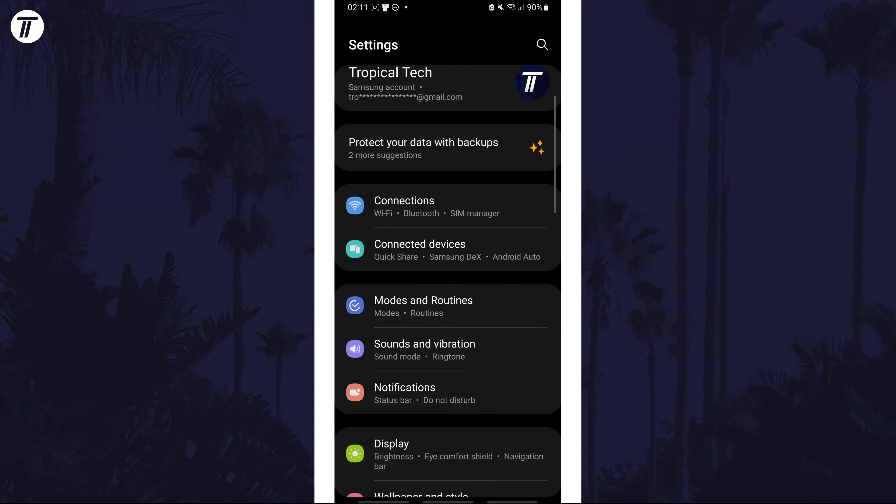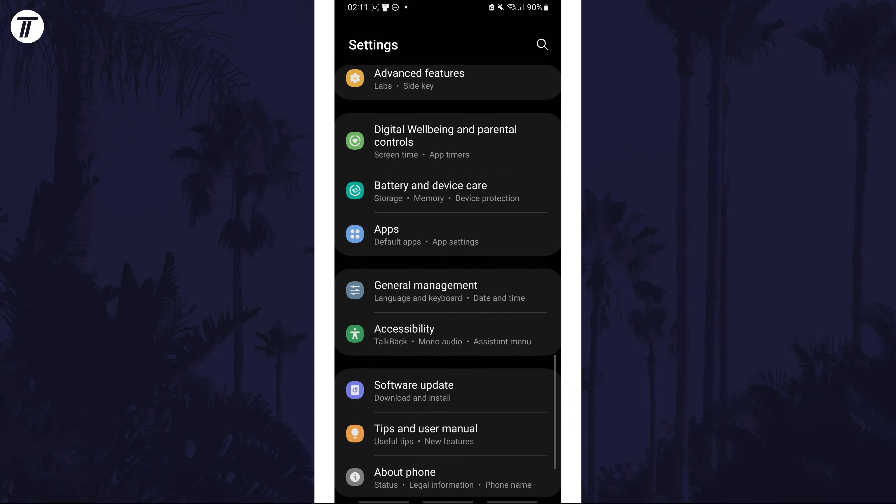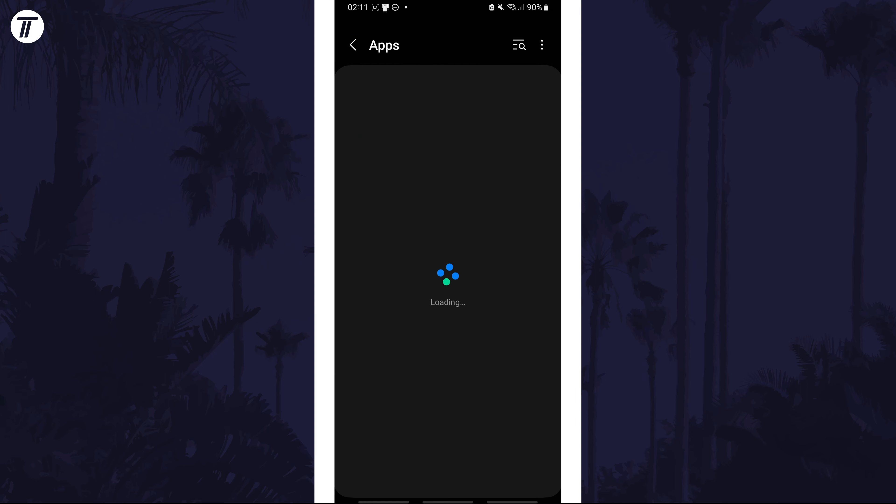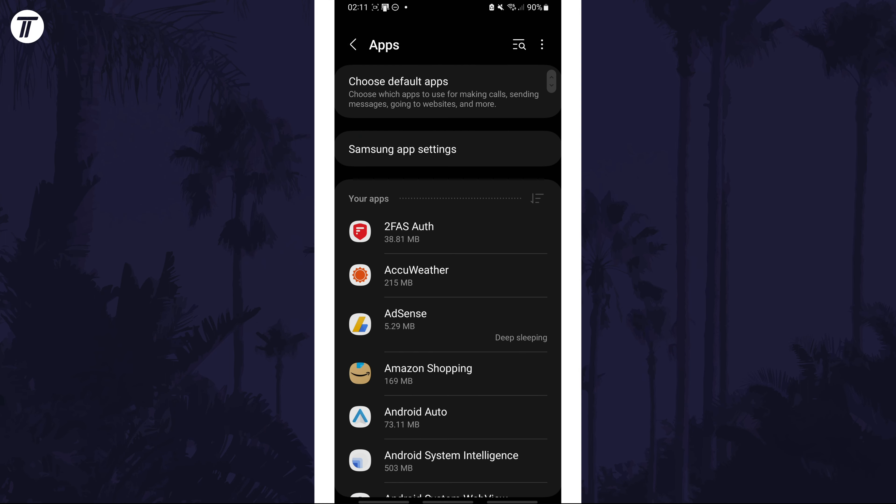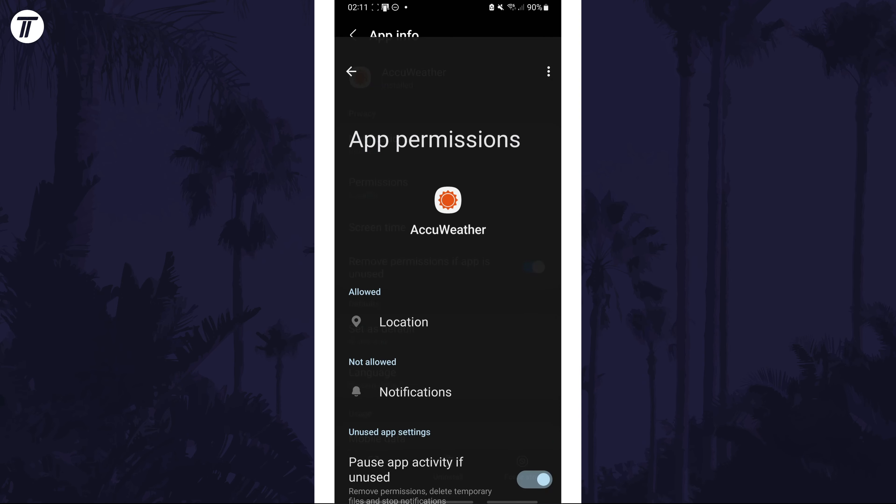Open the settings app and then scroll down and select apps from the list. Within here, find the app you want to turn on precise location for and tap on it.